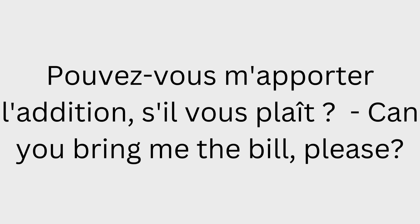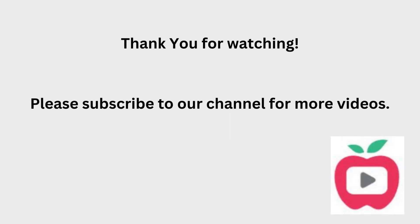Pouvez-vous m'apporter l'addition, s'il vous plaît? Can you bring me the bill, please?